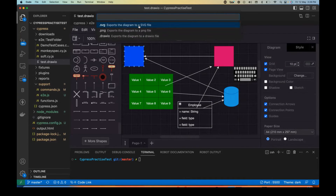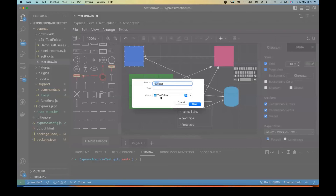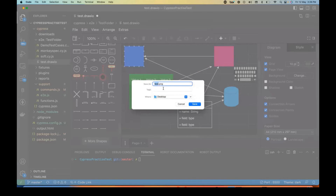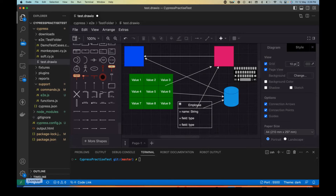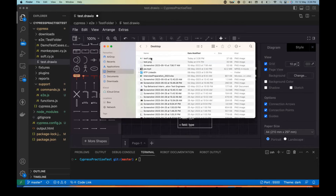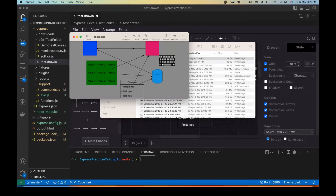Once the diagram is done, you can export it in a specific SVG file, PNG file, or draw.io file. For example, I'm exporting to a .png file and it's asking where to save it. I'm saving it on my desktop as 'test1.png'. Once saved, I'll go to my desktop and open test1.png to see how it looks.